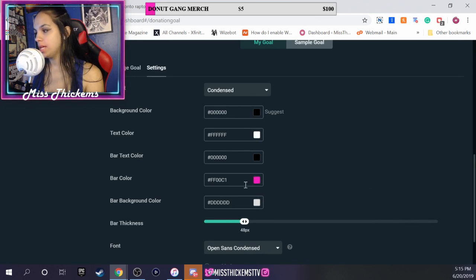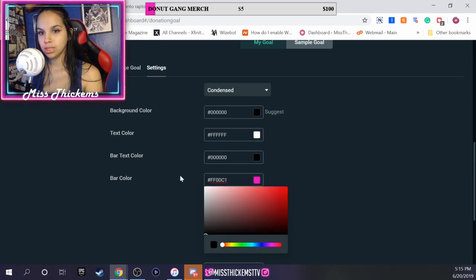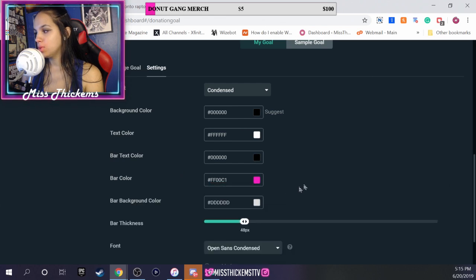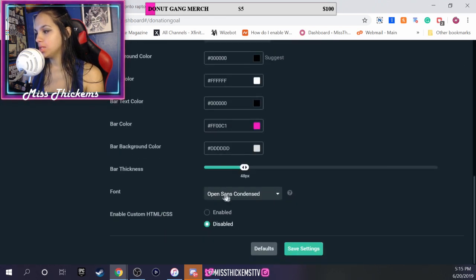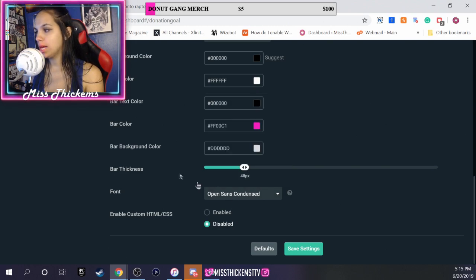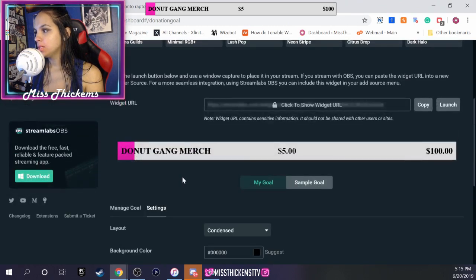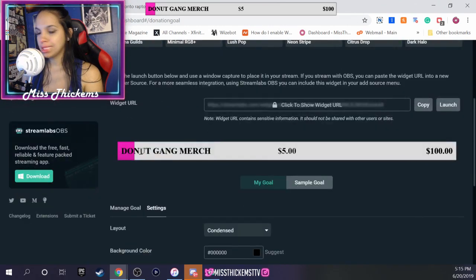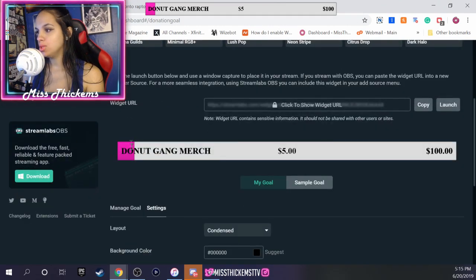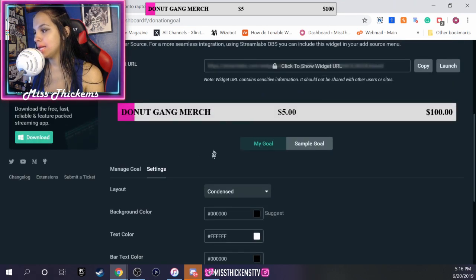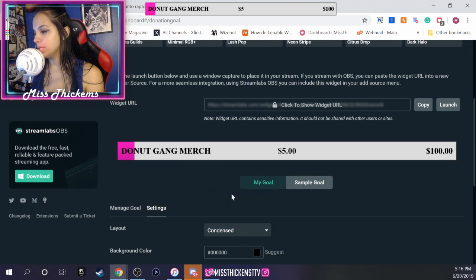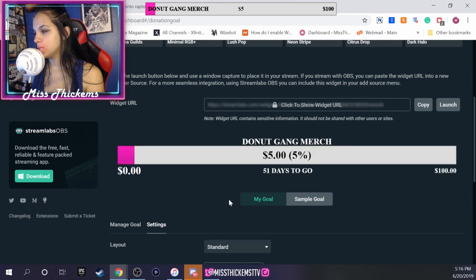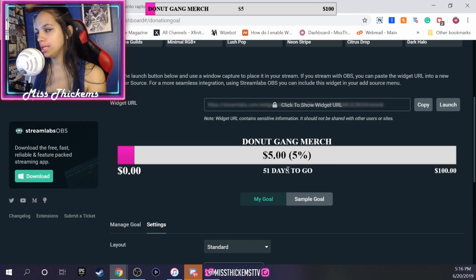You can also customize the color. Right now I have mine at pink, but you can play around with it a little bit and see what you like. And you can check different fonts. It doesn't have to be the one that I have, but just play around with it. You also don't need to have the condensed version of the donation goal. Some people like the standard version, which is this one, and this was also pretty nice. It tells people the percentage and how many days are left.